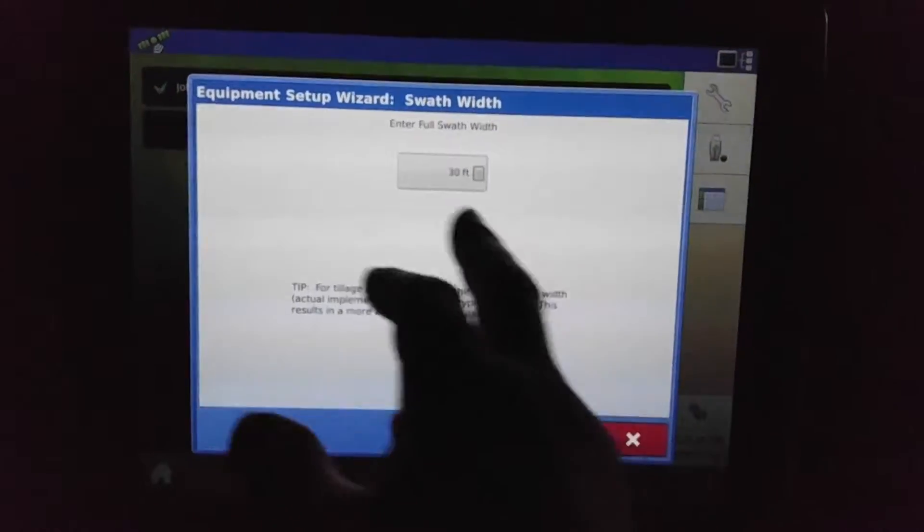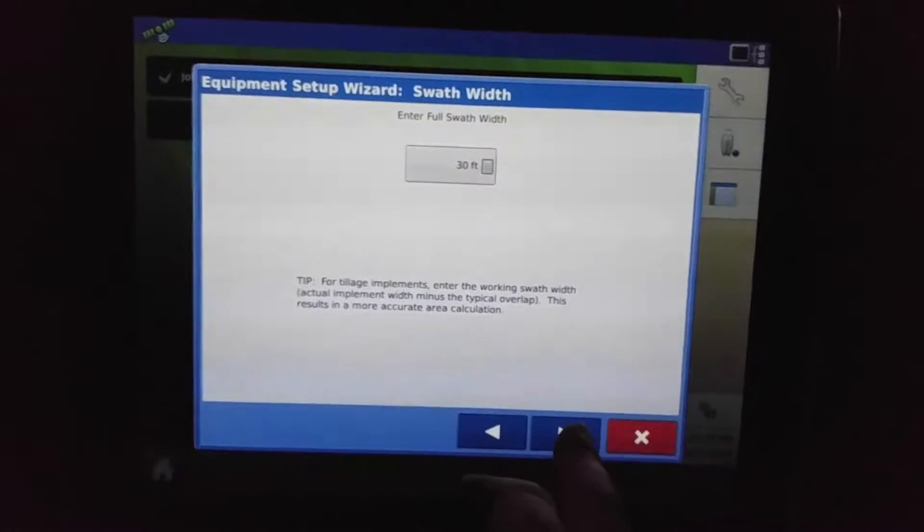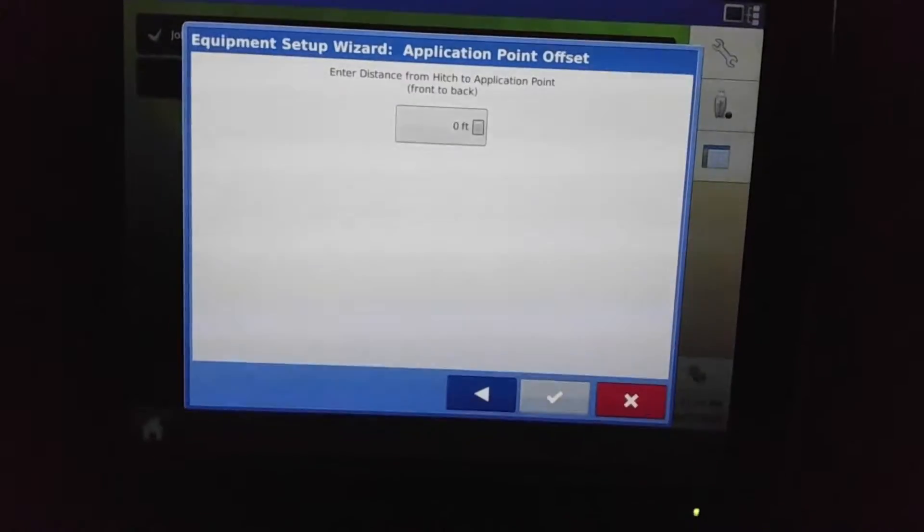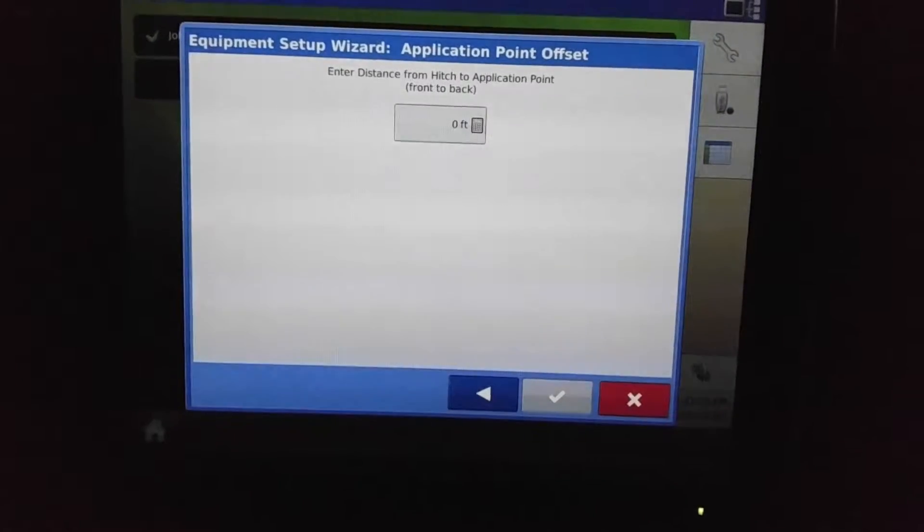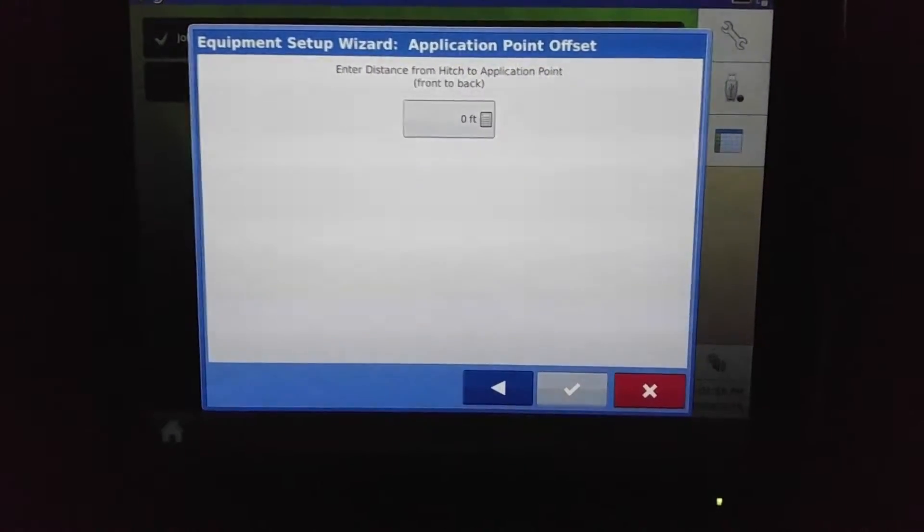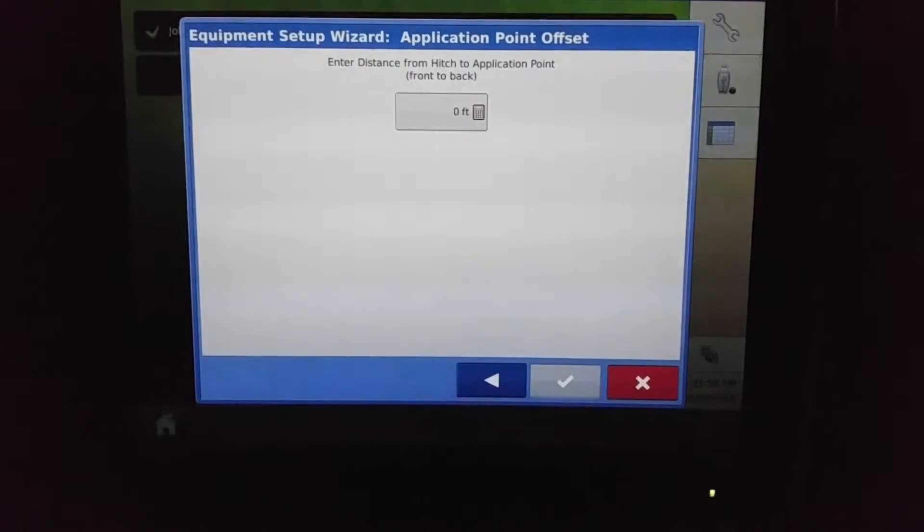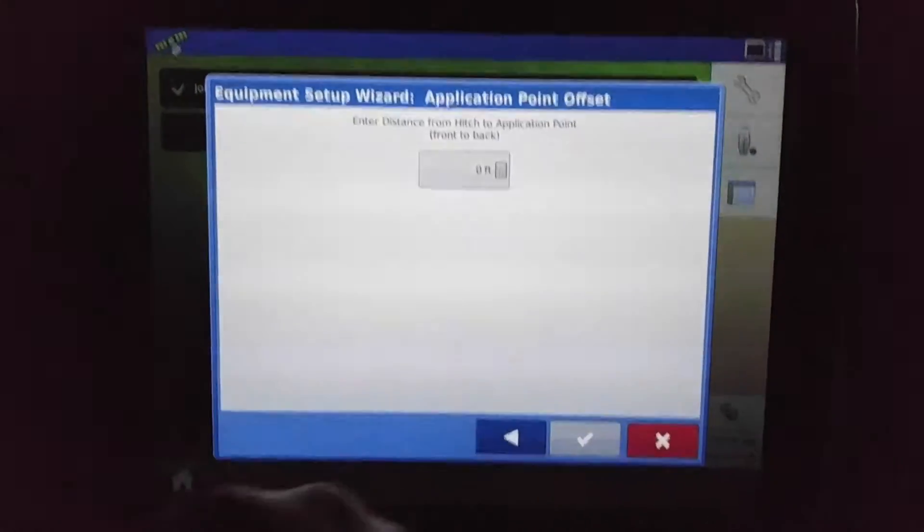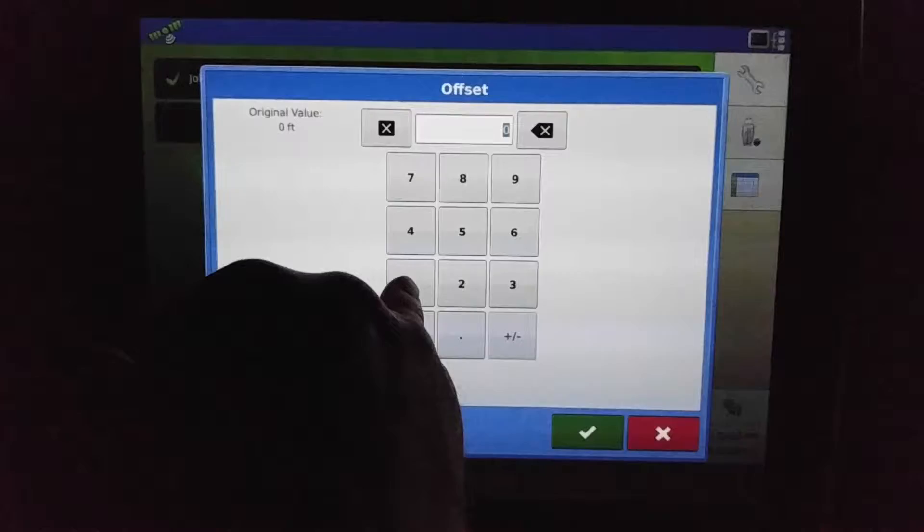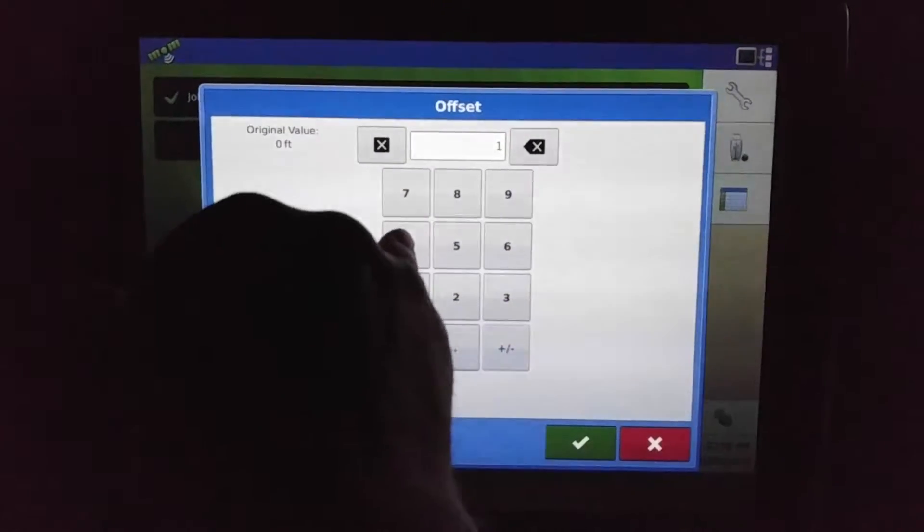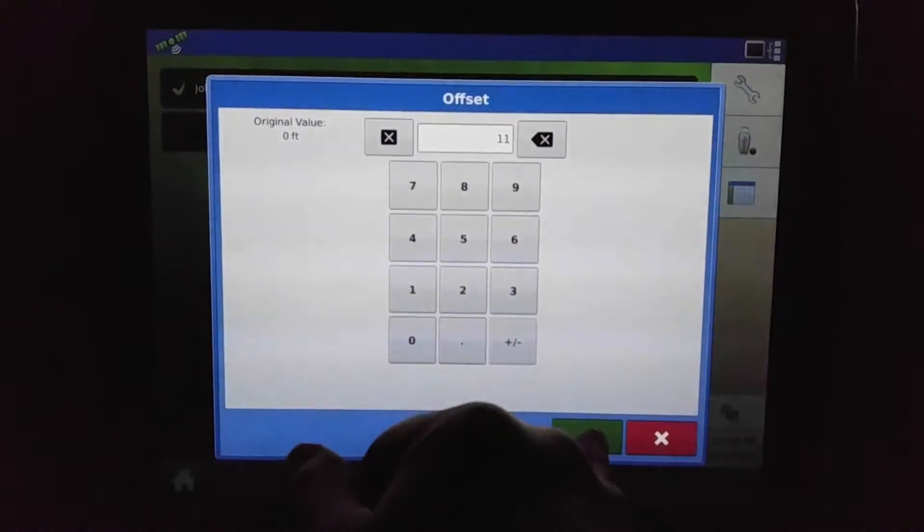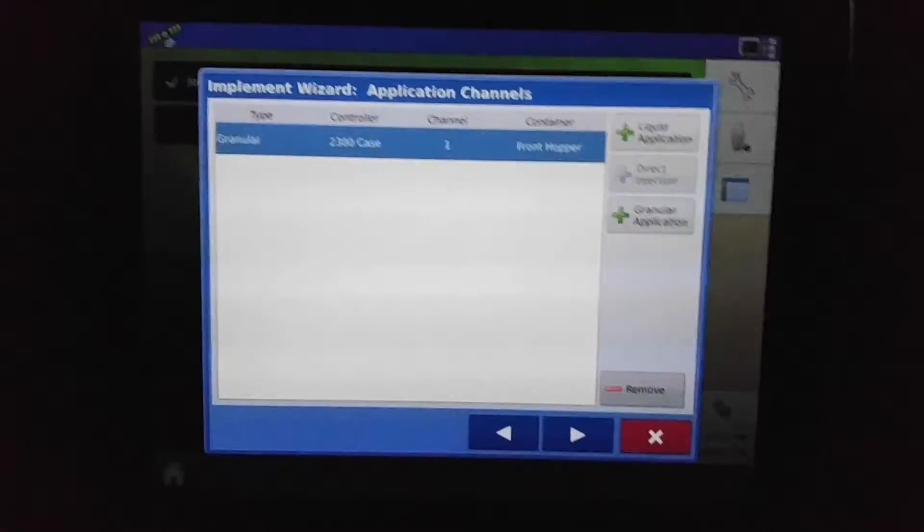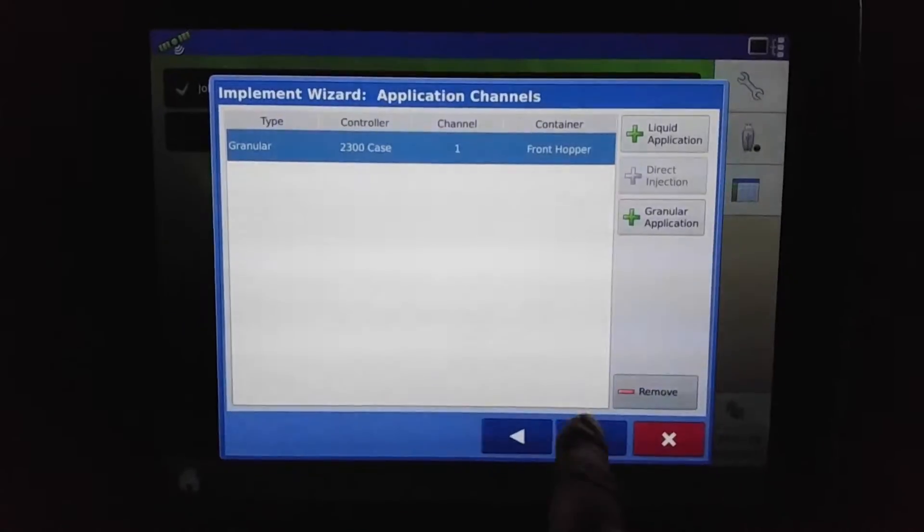And now we would do a hitch to the application point of where our product is being dispersed onto the ground. For this example, we'll put it in as being 11 feet. Okay.